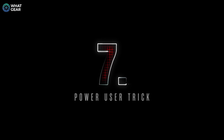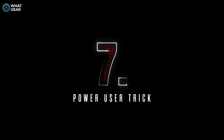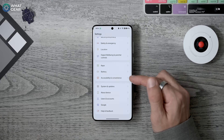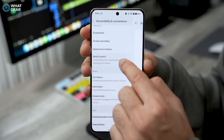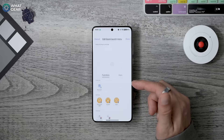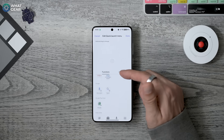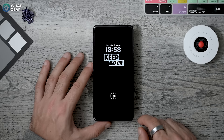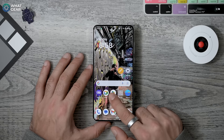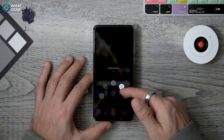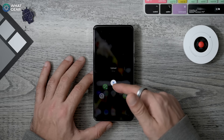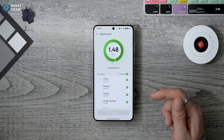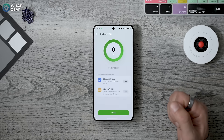This next setting is a power user tip and is switched off by default. Go to Settings > Accessibility and Convenience and you'll see Quick Launch — switch it on. Hit Edit and scroll through the functions and app options, choosing the ones that usually take you time to find. Next time you unlock with your fingerprint, keep your finger pressed on the sensor until the phone unlocks and the quick launch options appear. Slide your finger to any option to access it immediately.